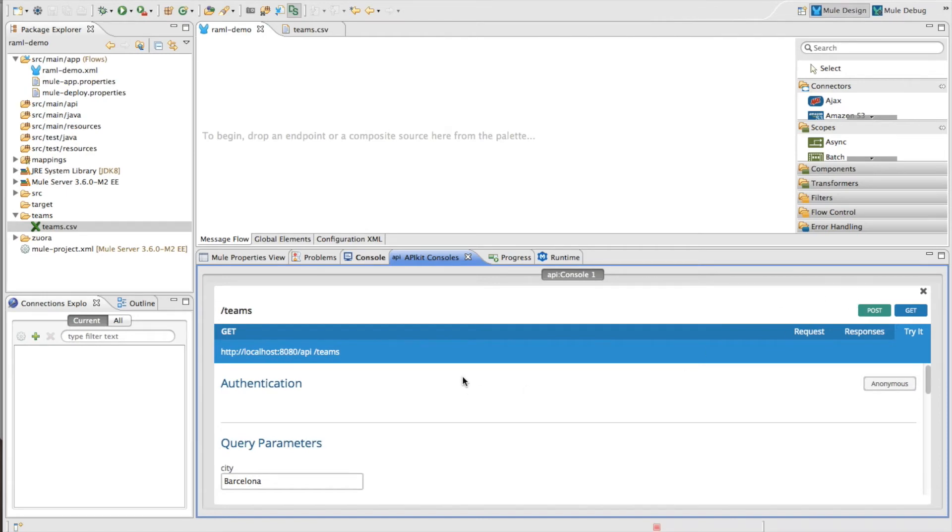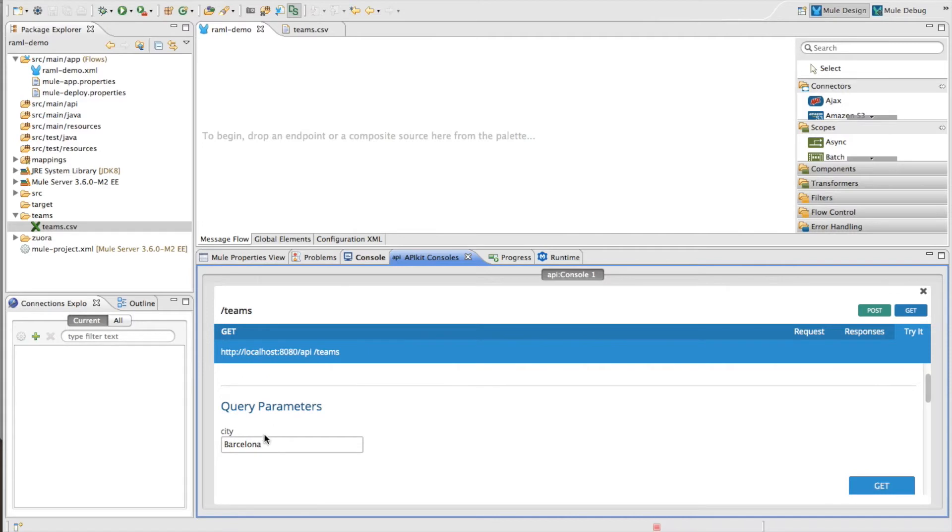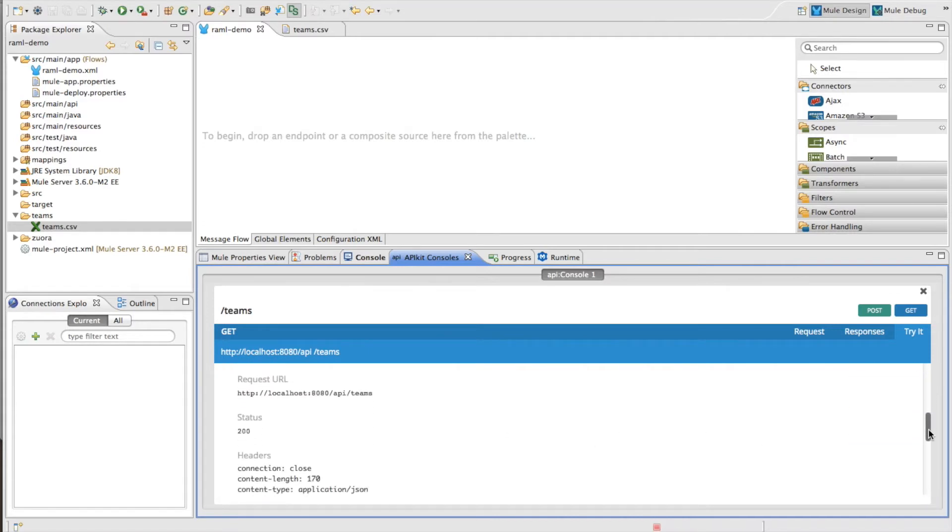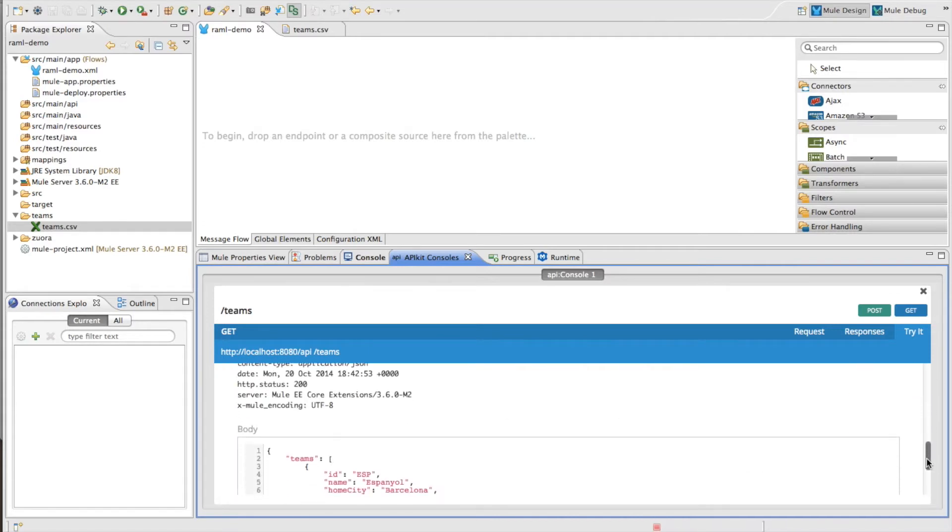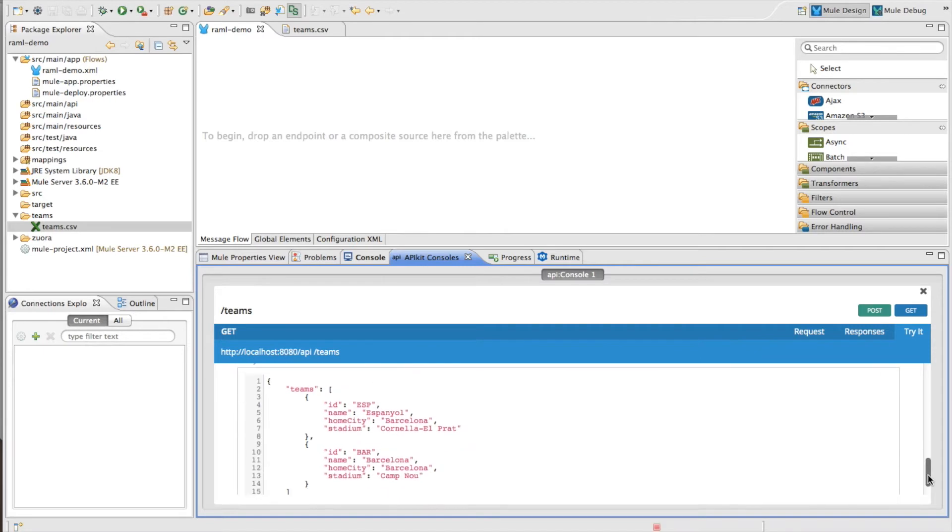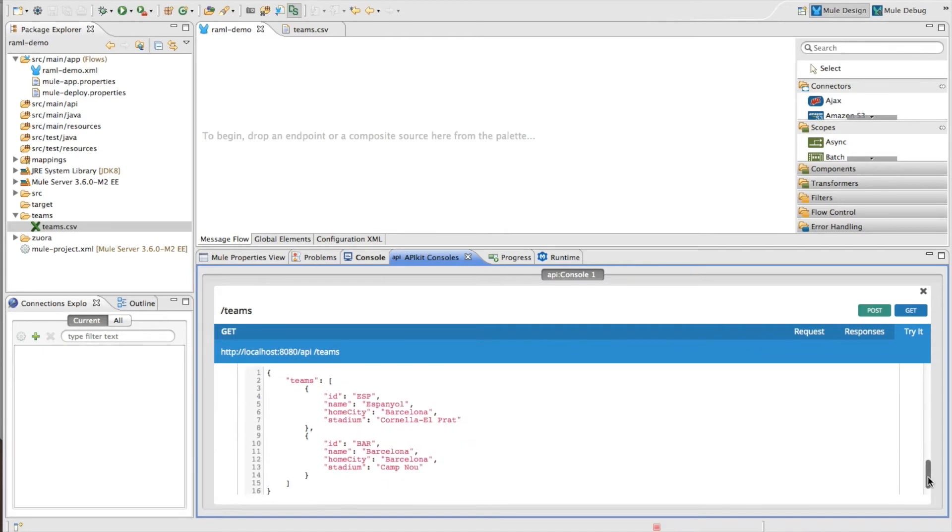I'm going to try this API out using our API kit console and I'm going to provide a city, in this case Barcelona, and you'll see that it returns a list of teams for that city.